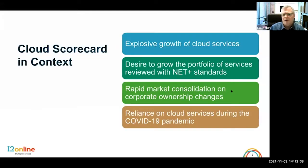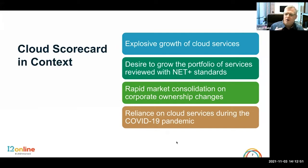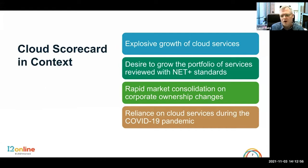A little bit of background on the Cloud Scorecard — why is this important? Again, the explosive growth of services means there are so many cloud services today that it would be impossible for us to develop those deep NetPlus-type services for everything. The Cloud Scorecard, we think, is a great way of scaling that environment to offer what will be a very valuable service to all of higher education.